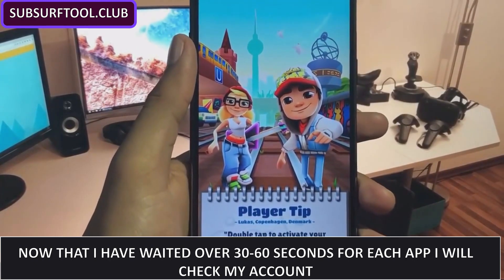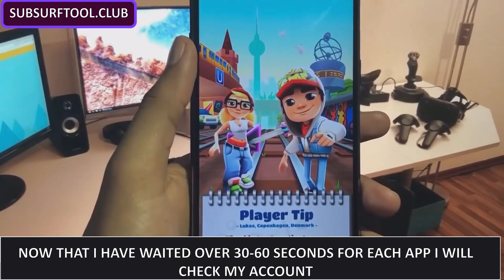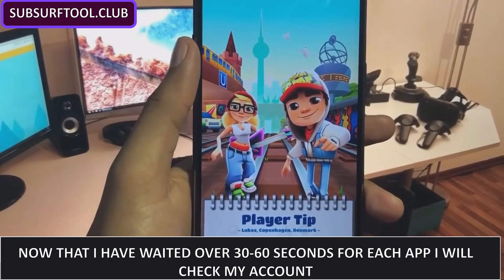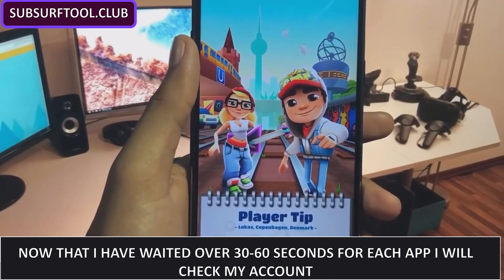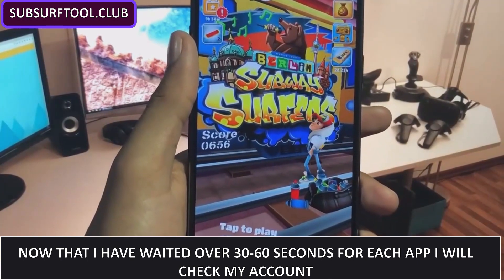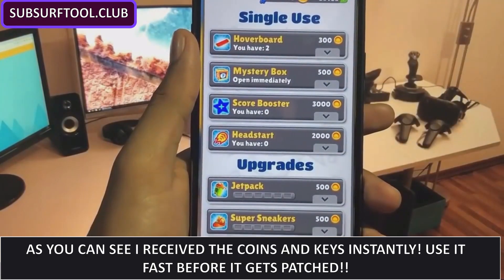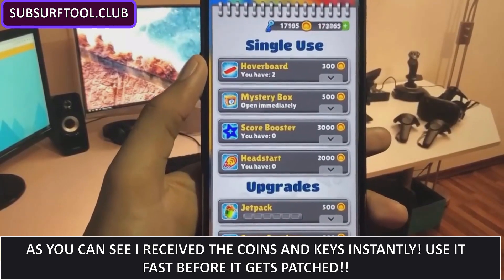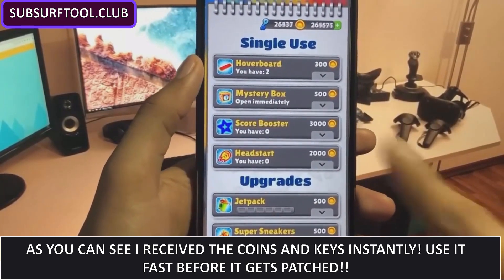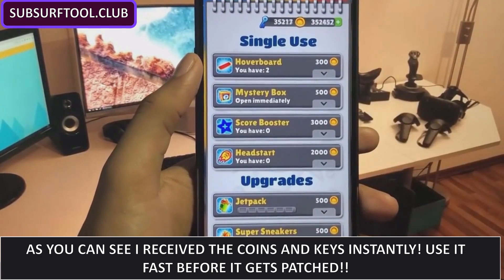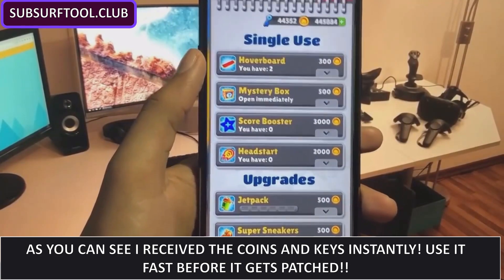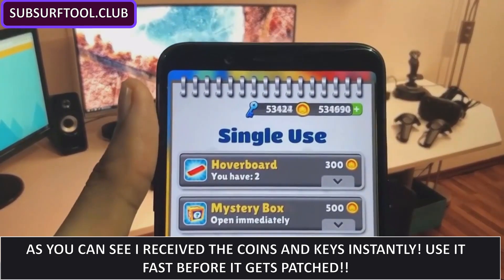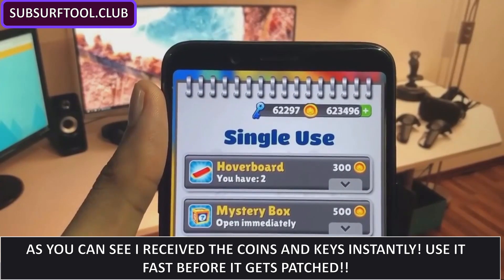I'm going to check my account, and the coins and keys should be coming in right away. I've done this a few times before, and normally right after leaving the apps open for over 30 seconds, it comes in with no delay. Let's see—oh, there it is! The coins and keys are already coming in. It's awesome, guys. Just listen to my advice on using the tool, and you should be able to do the same exact thing I just did.